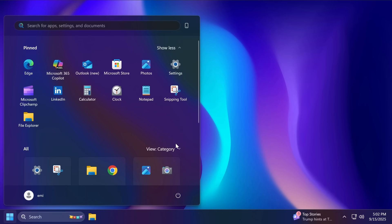Related to the start menu, Microsoft is trying out a small change in the recommended section of the start menu where they will show examples of prompts that you can try using in the Copilot app, such as creating an image with Copilot. Of course, that only happens if you have the recommended section enabled.